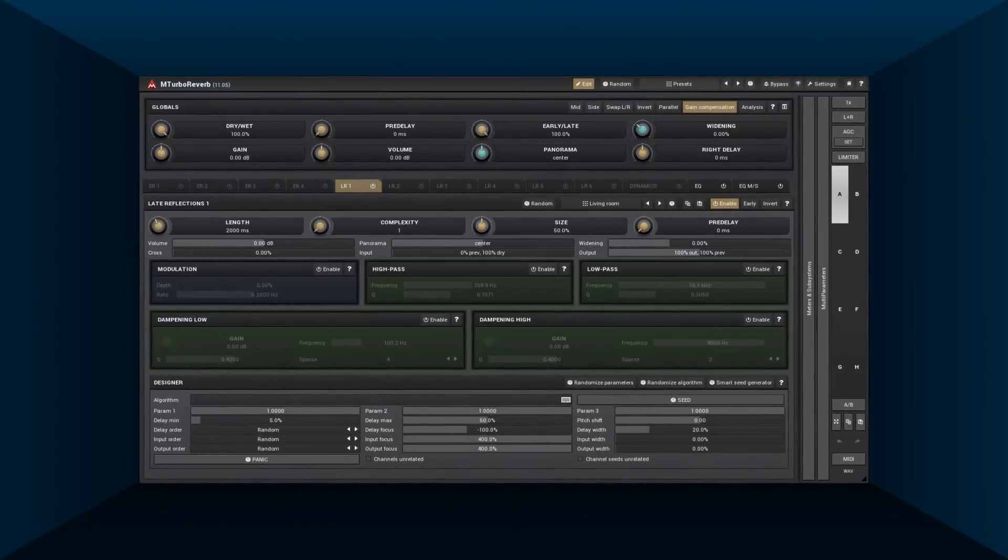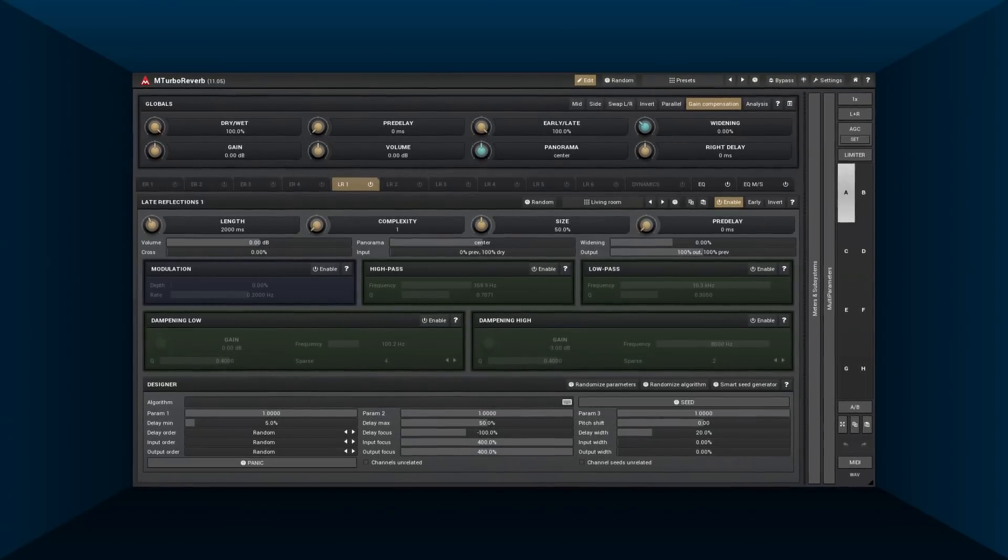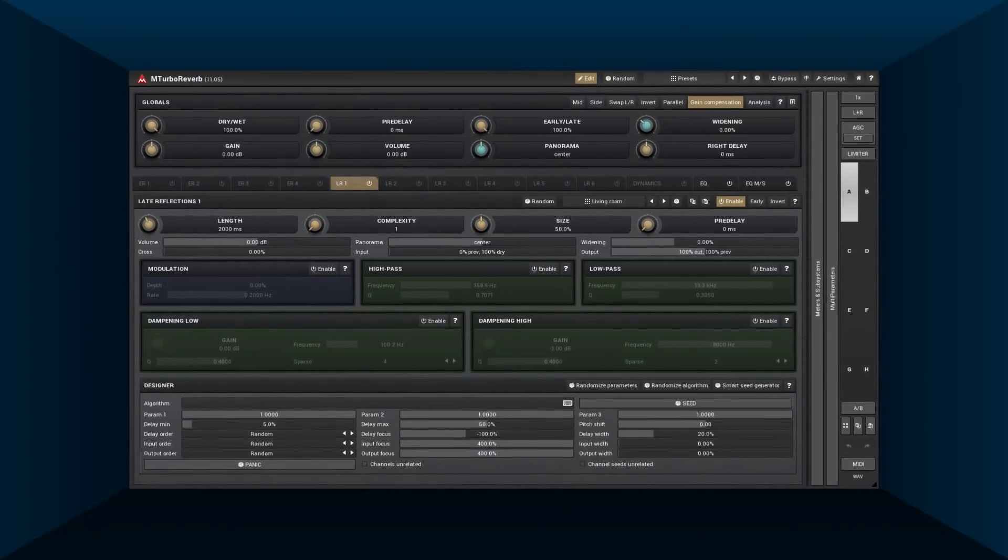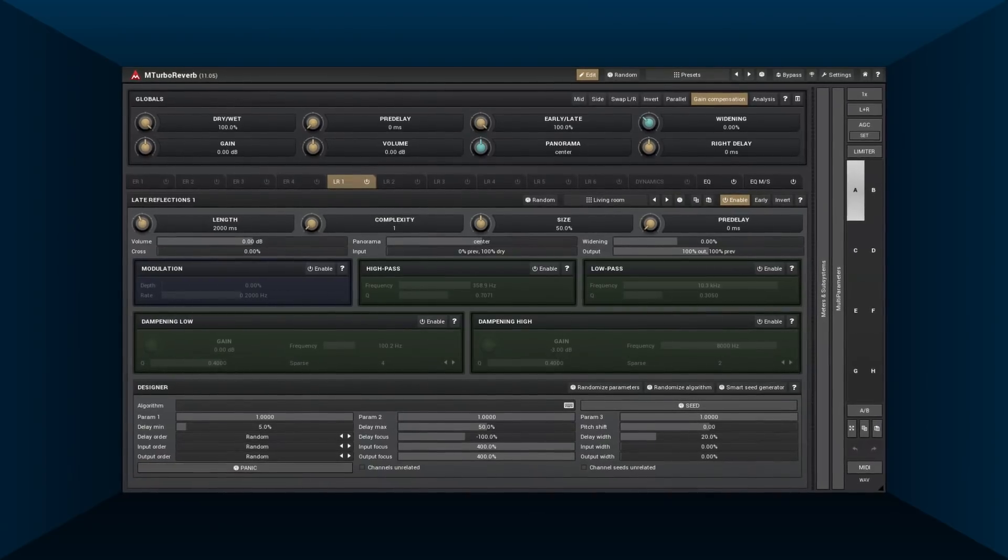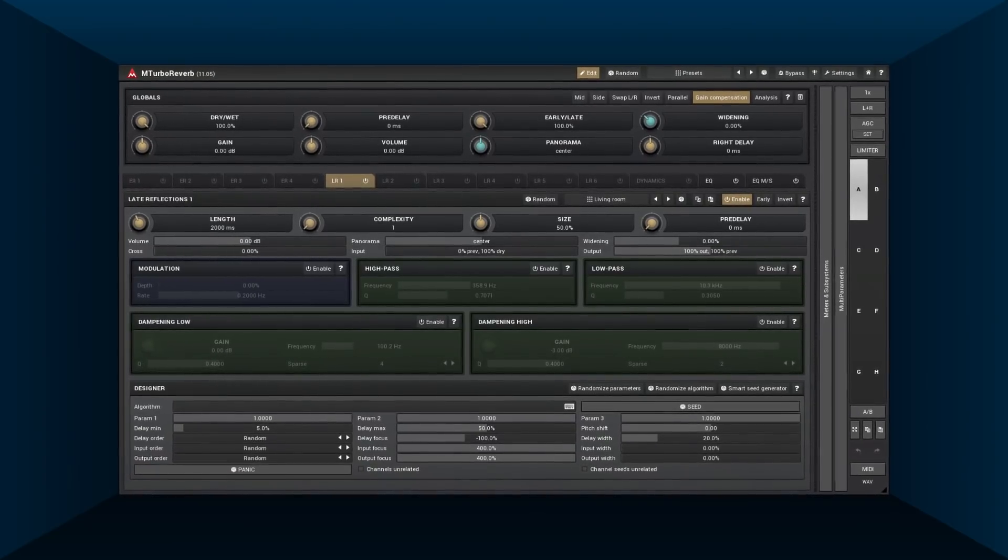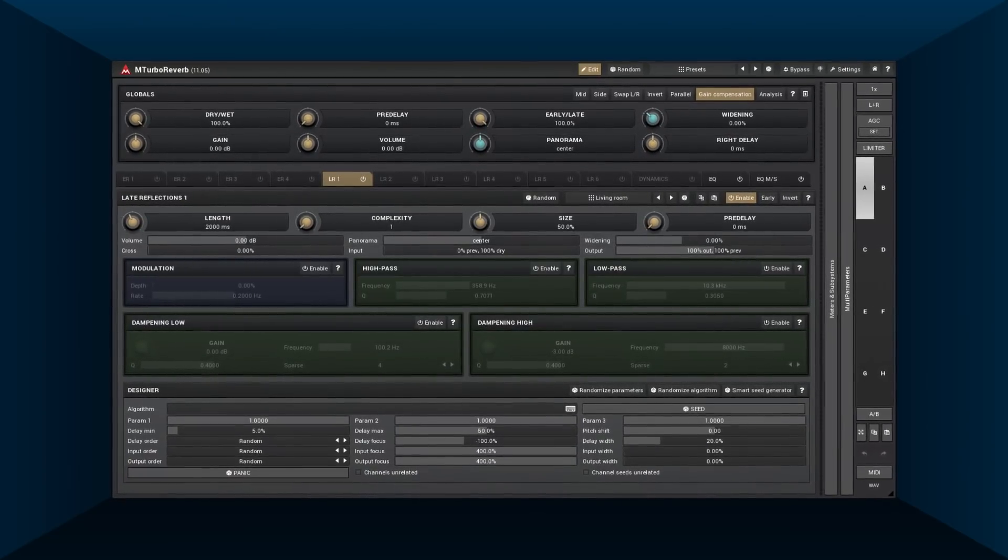Hi, believe it or not, so far we've only explored the trivial reverb creation modules. Now is the time to check a few more complex ones.